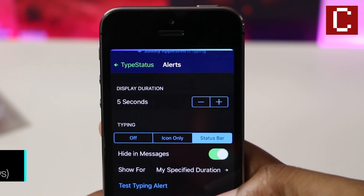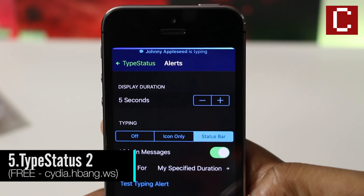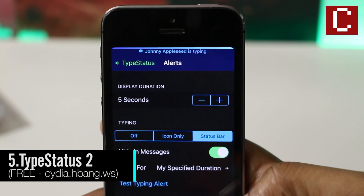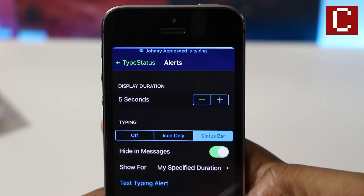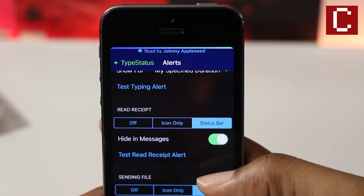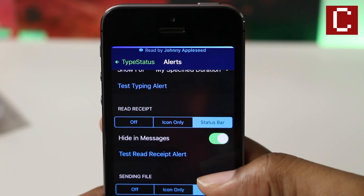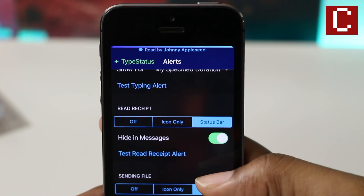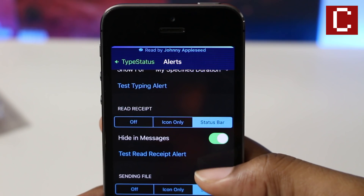Type Status 2 is a tweak that alerts you every time someone reads and replies to your iMessage. It'll show you the person's name and let you know when they are responding to you in your status bar.